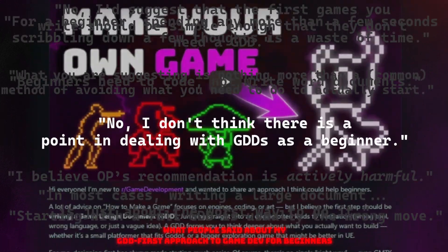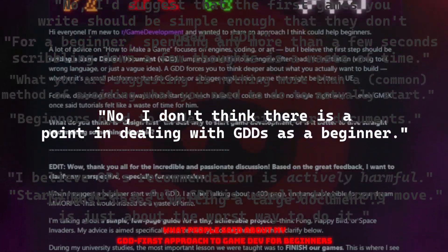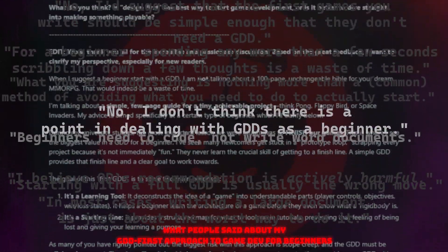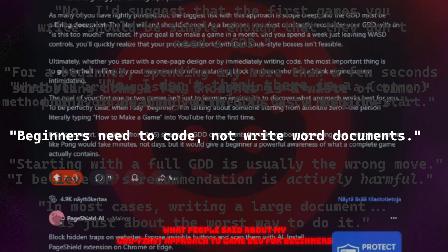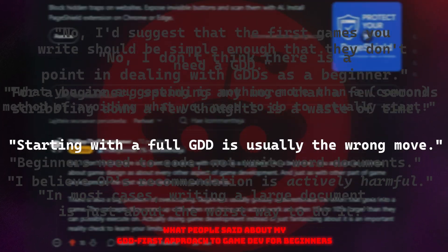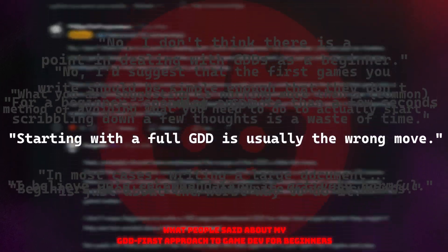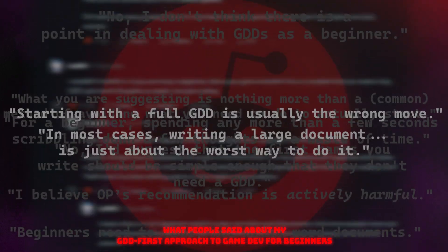No, I don't think there is a point in dealing with GDDs as a beginner. Beginners need to go not to write work documents. Starting with a full GDD is usually the wrong move.